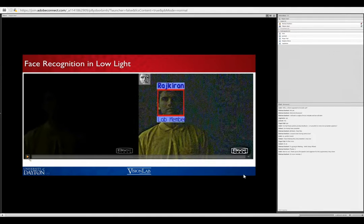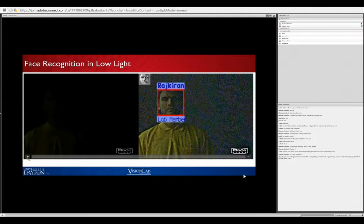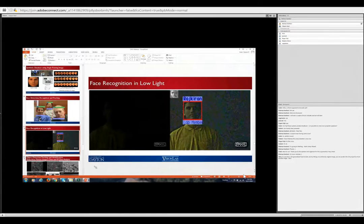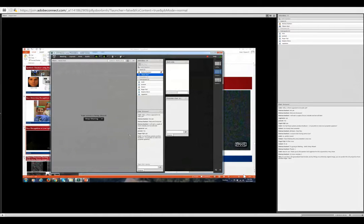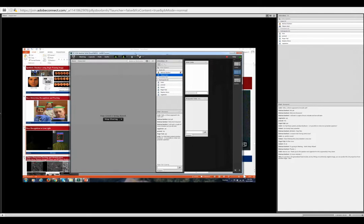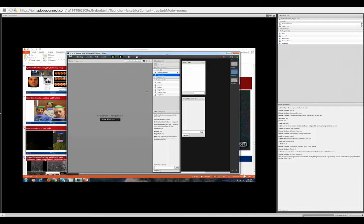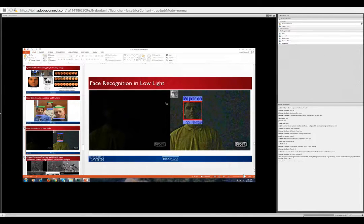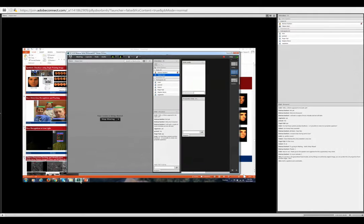This is another important example — the left side is the original video and the right side shows the recognized person. We have a question from a participant: 'So you have a 3D generalized head model and by fitting one arbitrary angled image, you can predict a 2D projection from another angle?' Yes, from the arbitrary model we are creating exactly that — a 3D reconstruction from a single image that allows generating 2D projections from any viewing angle.